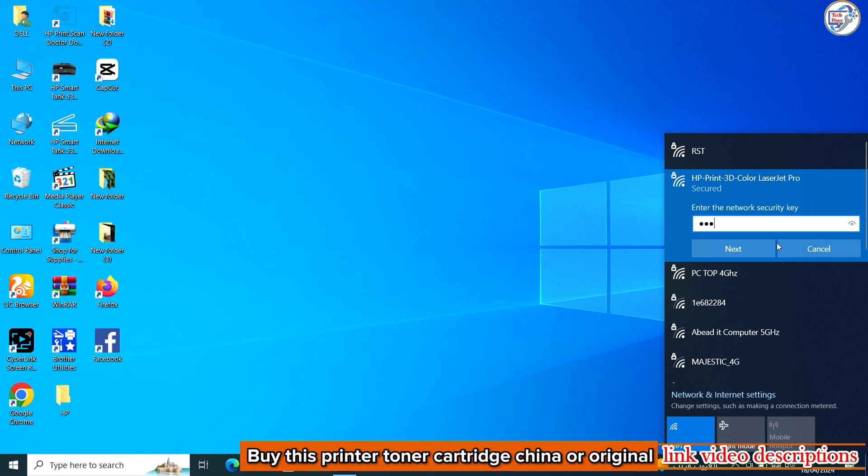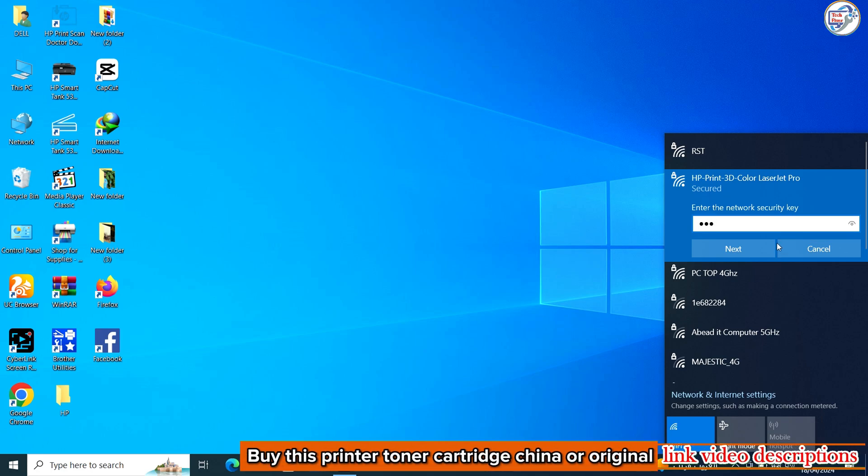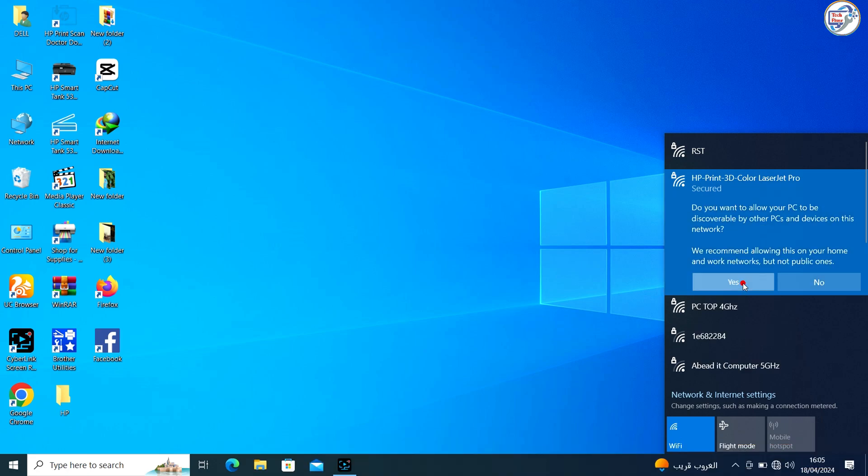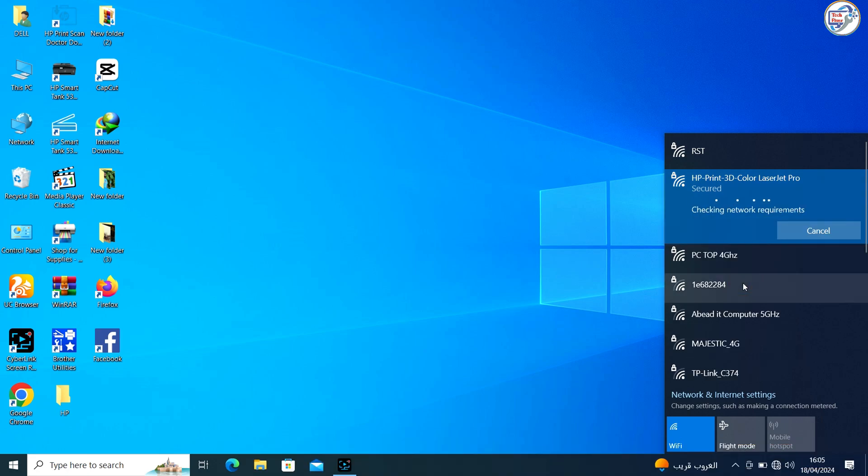Look for the network name starting with DirectXXHP. XX represents a unique combination of numbers and letters. Tap on the network name to connect to it.